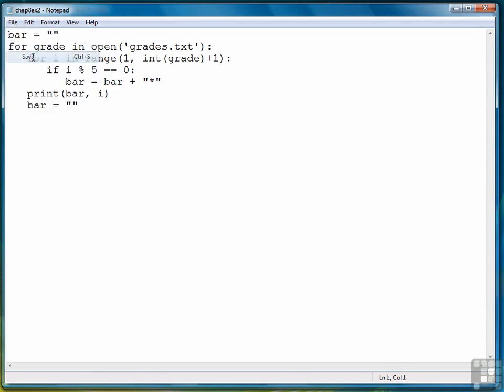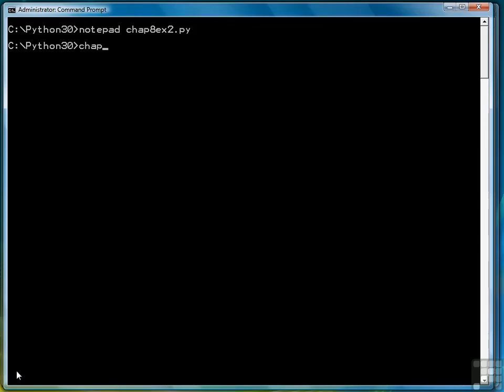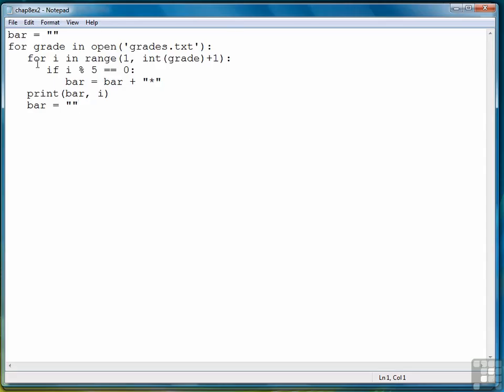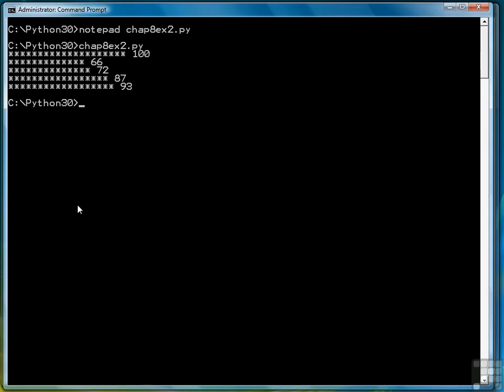So let's save it and then we're going to run it. And there's our output. So as you see we've used a set of two for loops to recreate the bar chart. Here's the bar chart again.